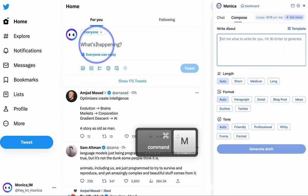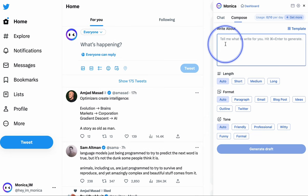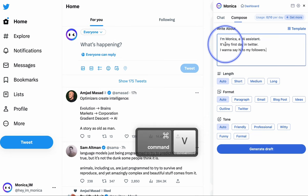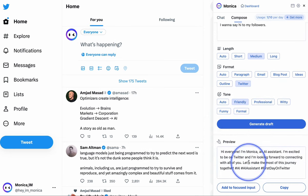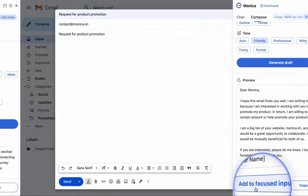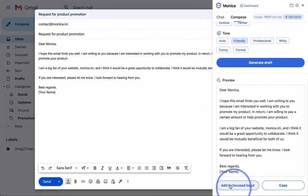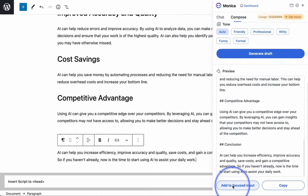In addition, Monica can assist you in completing writing tasks, including tweets, emails, and blogs.